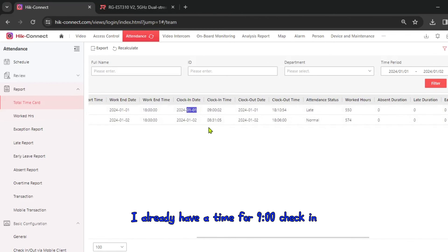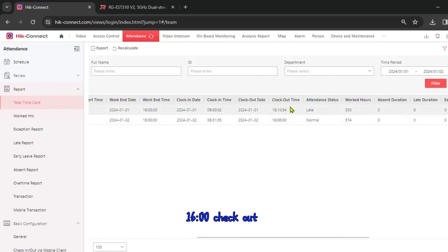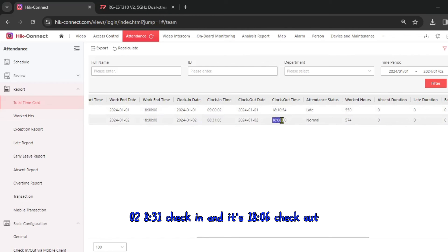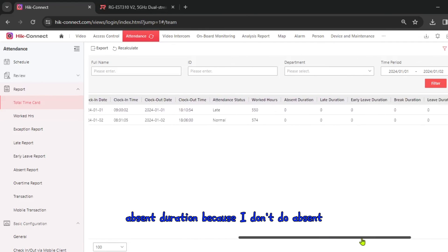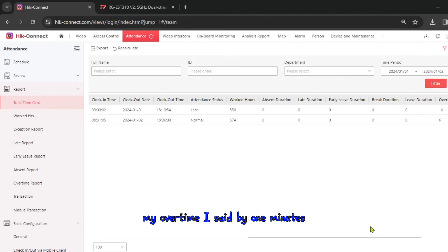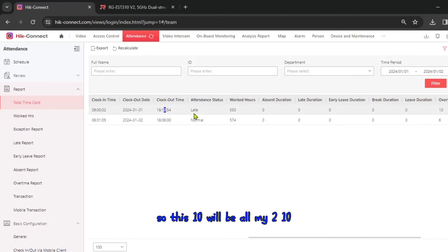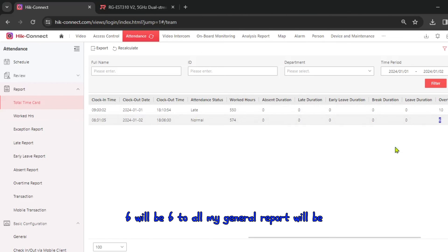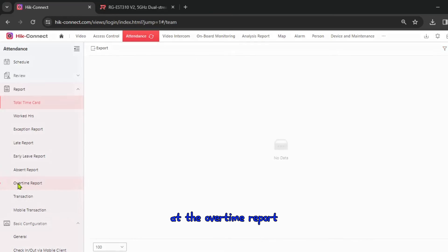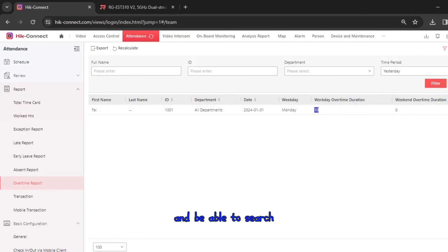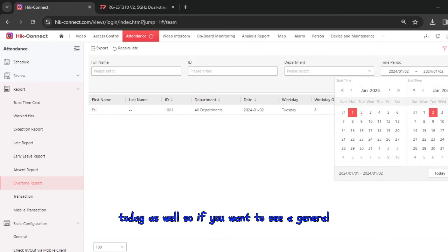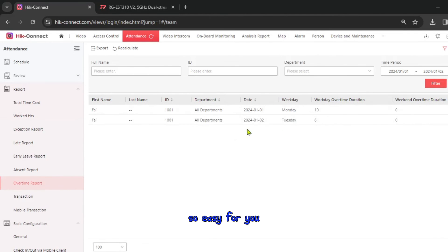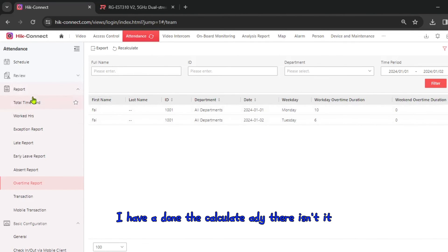After calculation, filter the results. The data now shows working time for each day. On day one I have a 9 o'clock check-in and 16:00 check-out; on day two, 8:31 check-in and 16:06 check-out. There's no absent duration because I didn't have an absence, but I do have overtime since I set OT threshold to one minute. The overtime report will show 10 minutes for Monday.